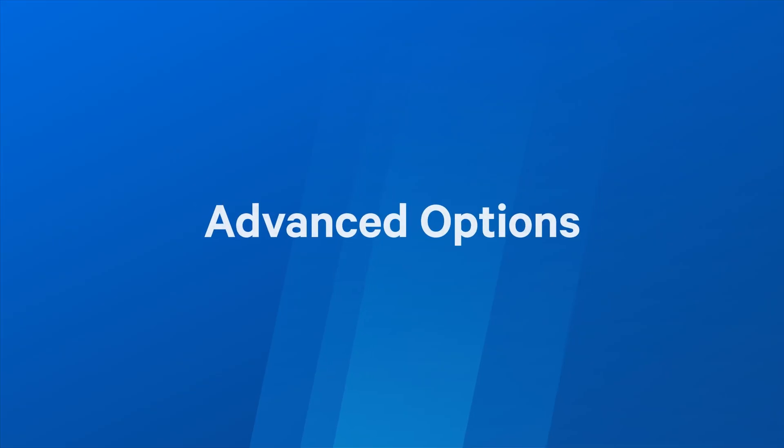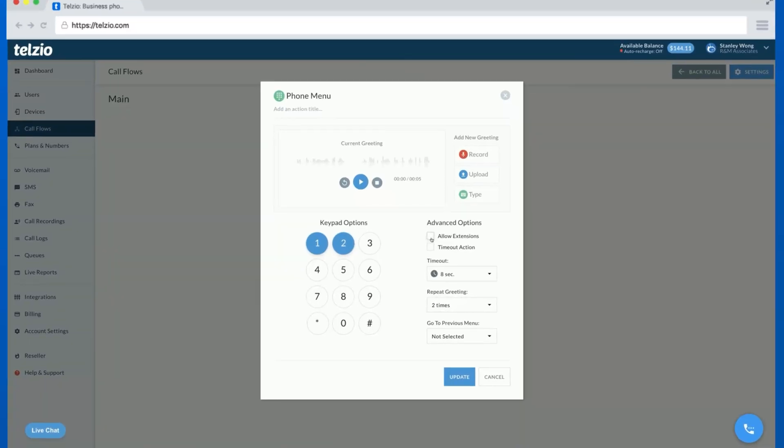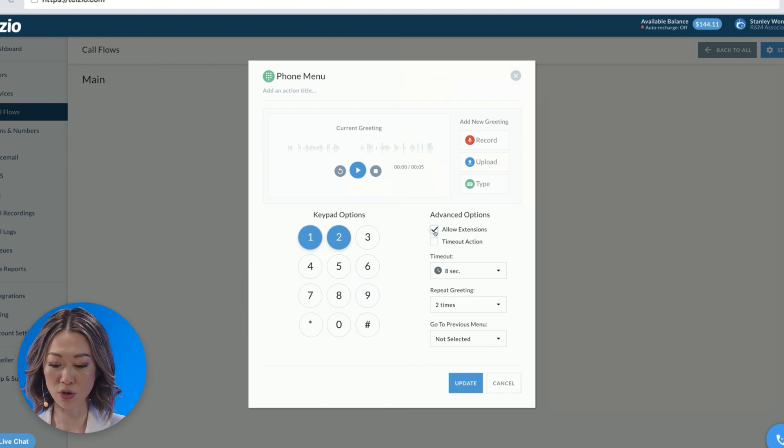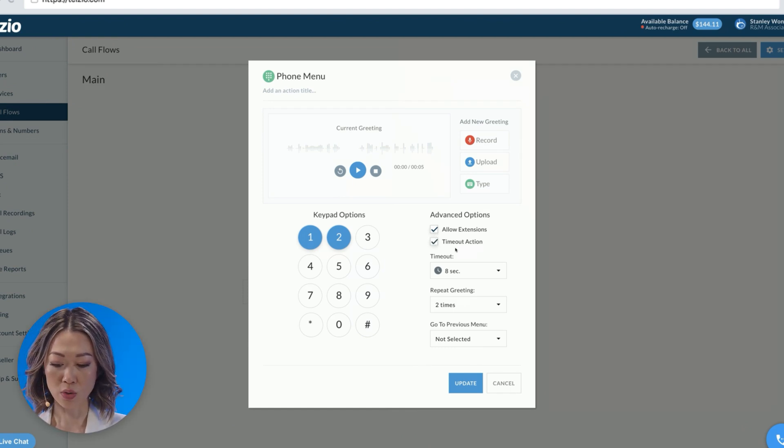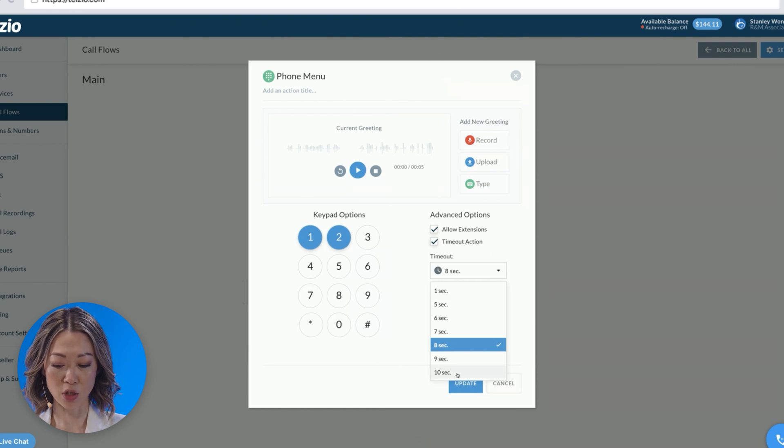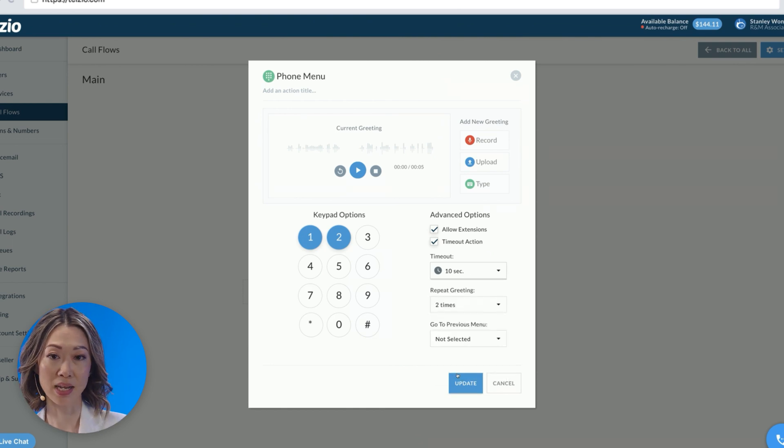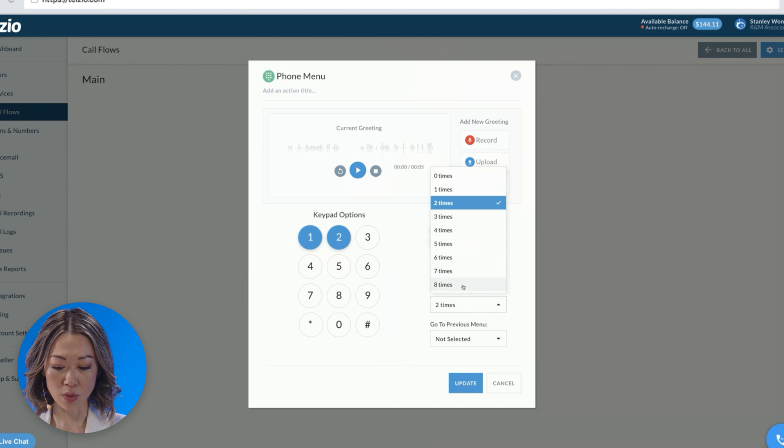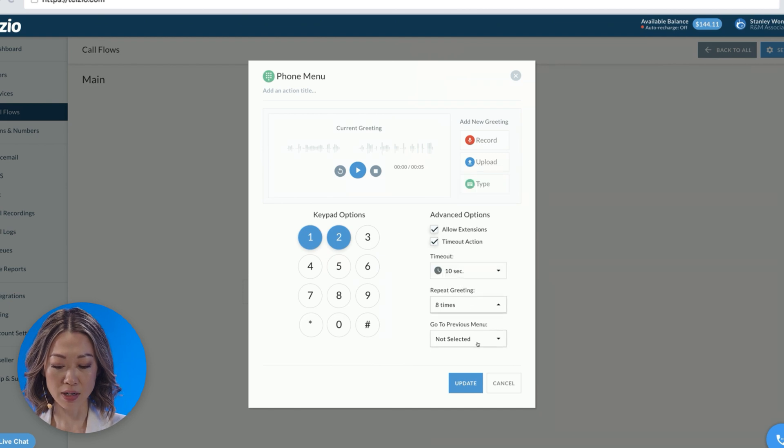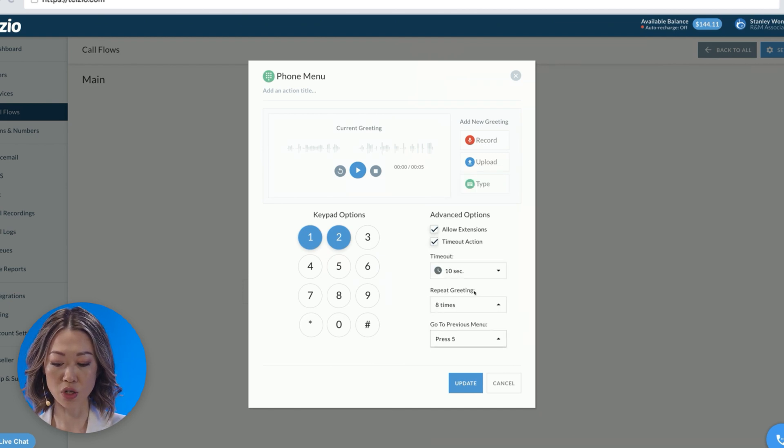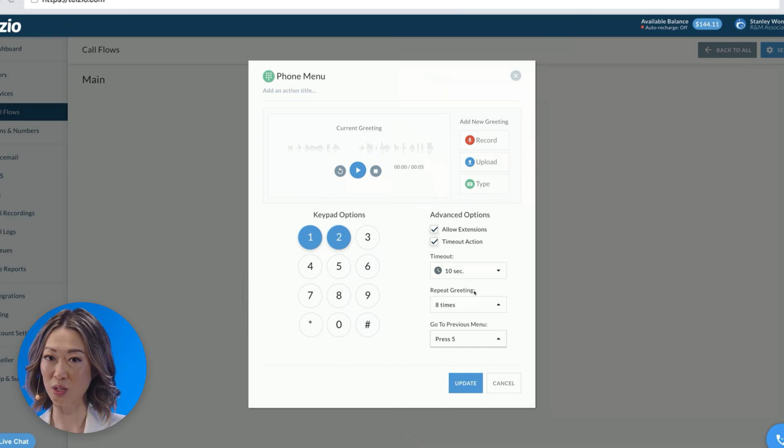So now let's look at some of the more advanced options we have in our phone menu. Under Advanced Options, we can allow callers to dial the extension of the person they're trying to reach. We can create a timeout action and select the amount of time that the caller has to make a selection. We can repeat our greeting. And finally, we can give our callers an option to go back to the previous menu if there is one.